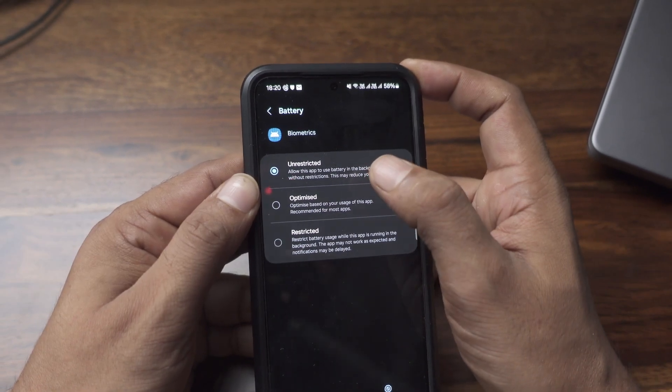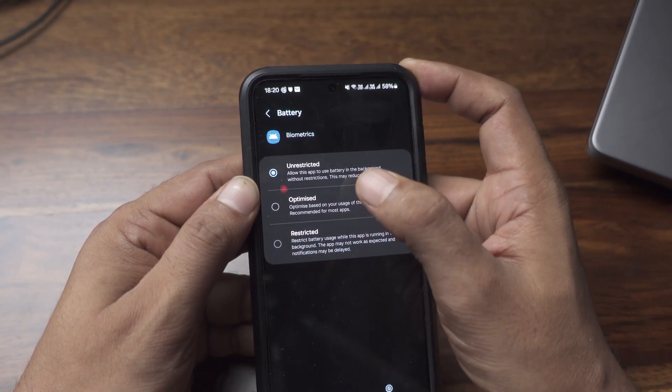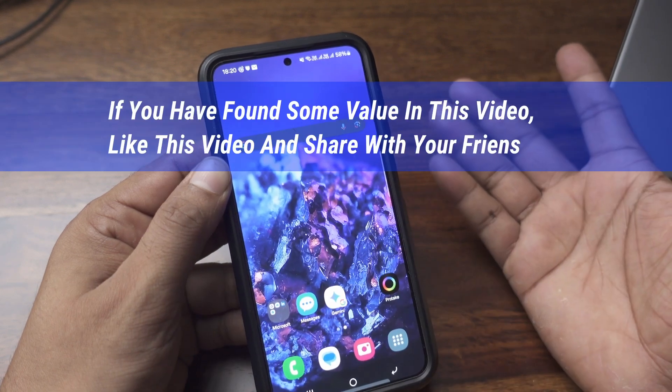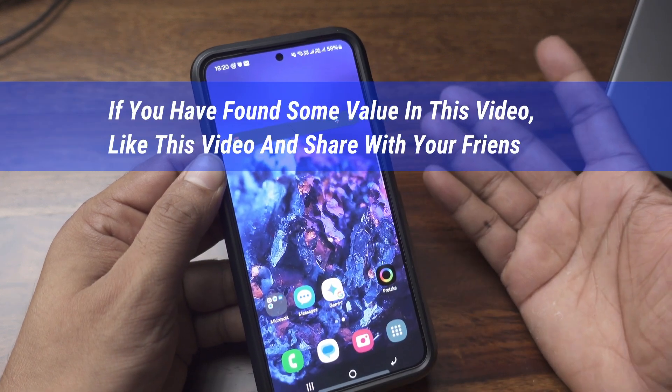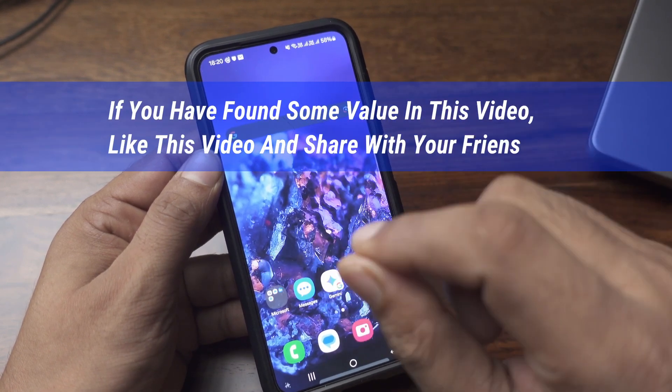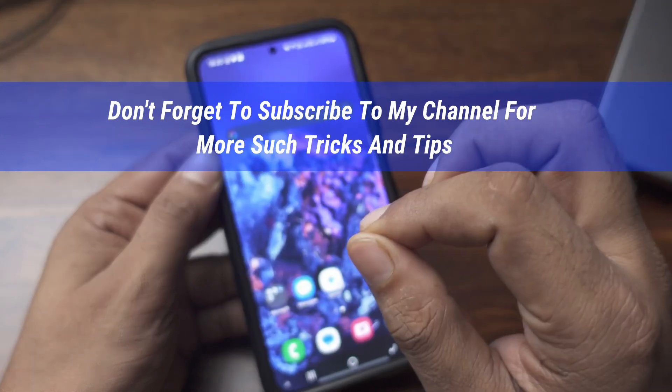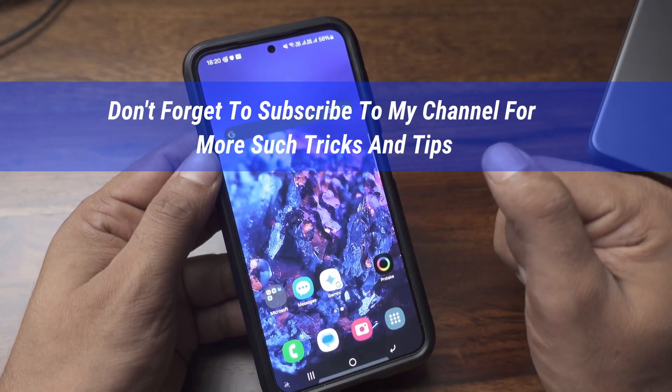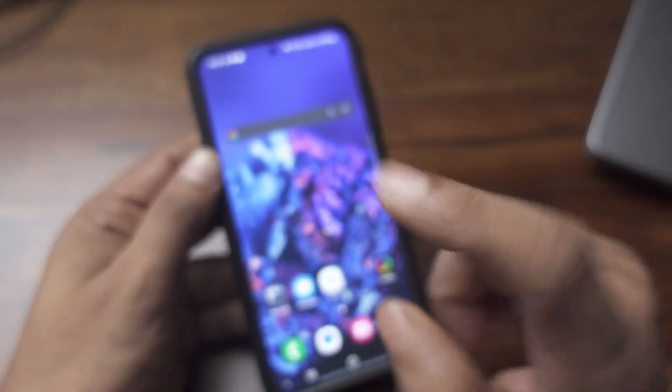I will keep it in the unrestricted mode. That way it's quite fast. You can see. So these three tricks can help you get faster fingerprint recognition in your Galaxy device.